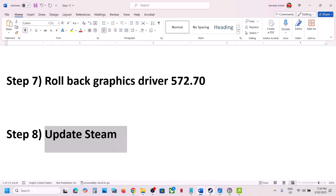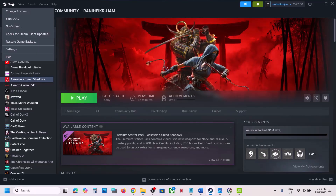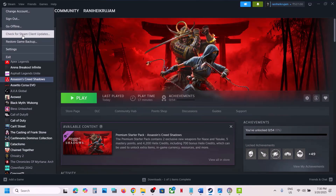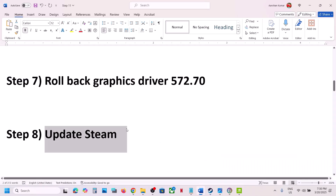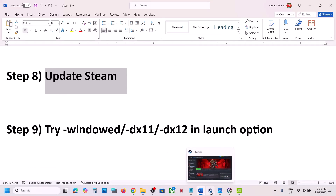The next step is to update Steam. Go to Steam, click on the Steam menu, and select Check for Steam Client Updates. Update Steam, then relaunch Steam and start the game and check.